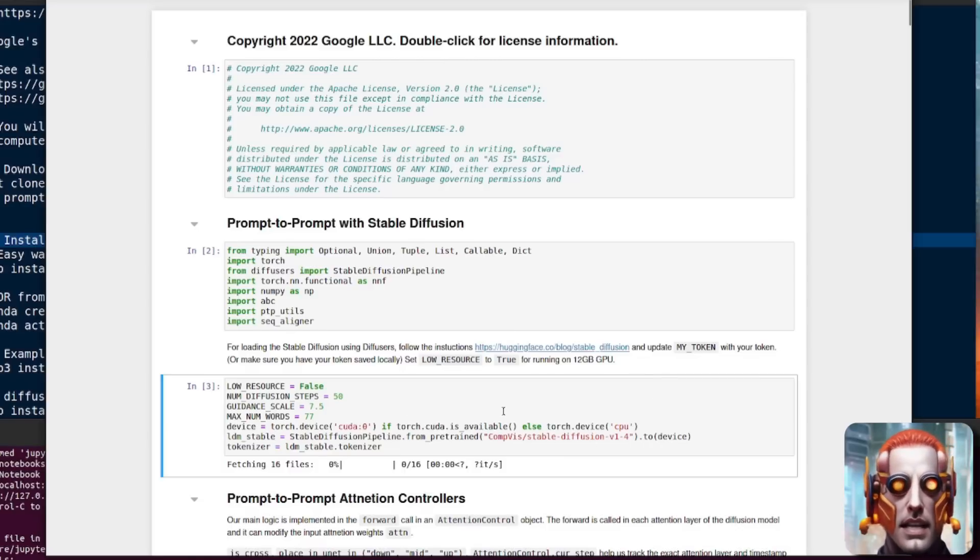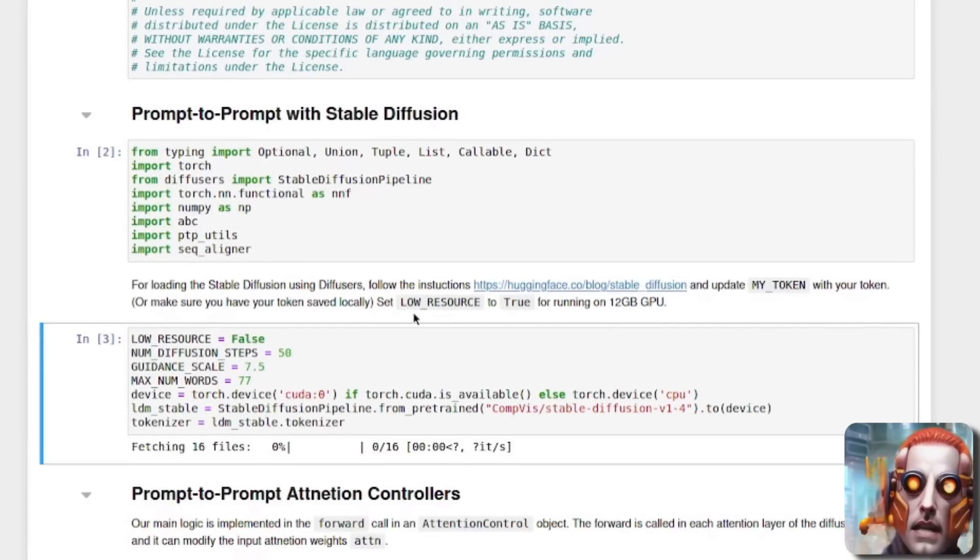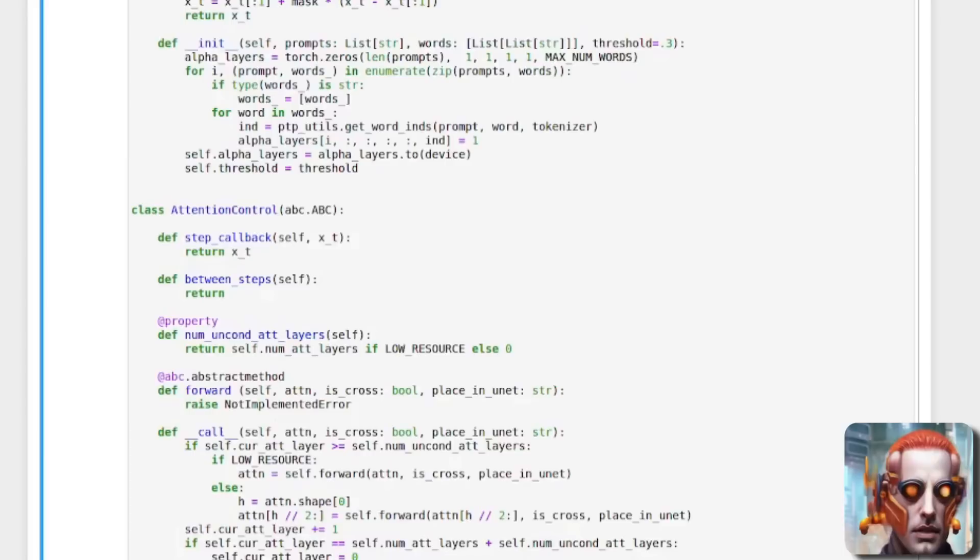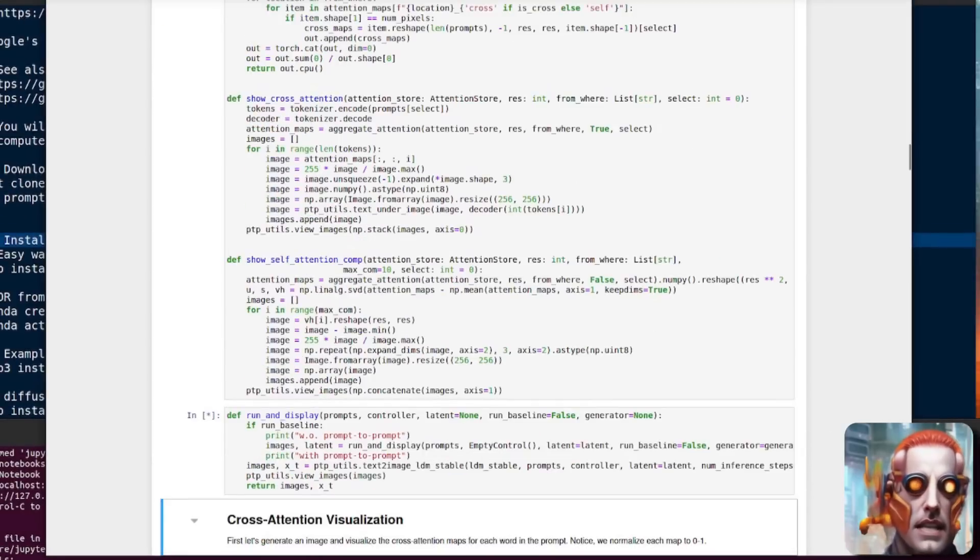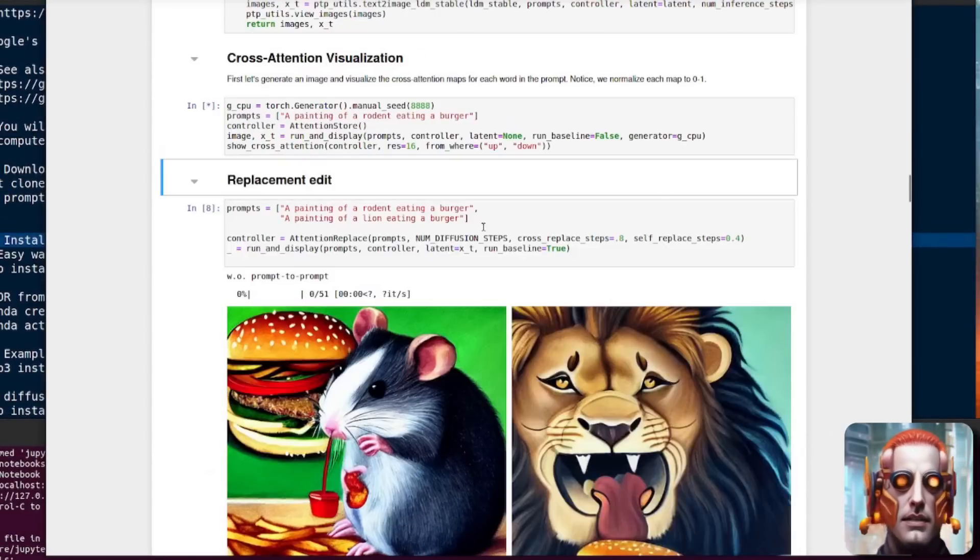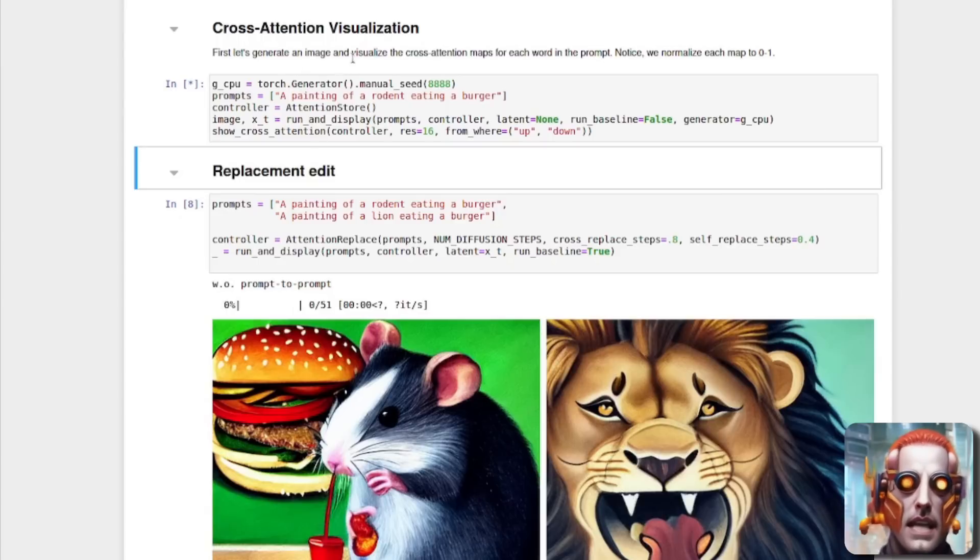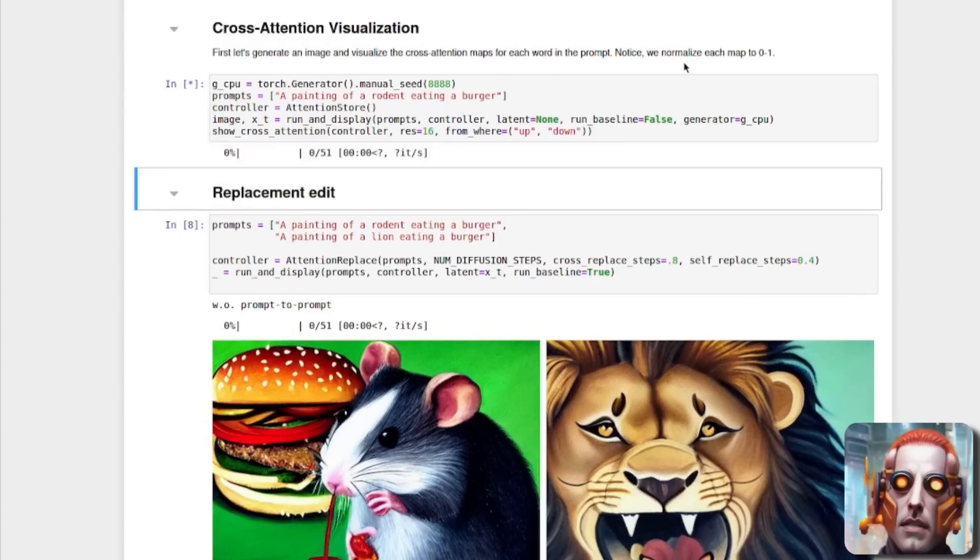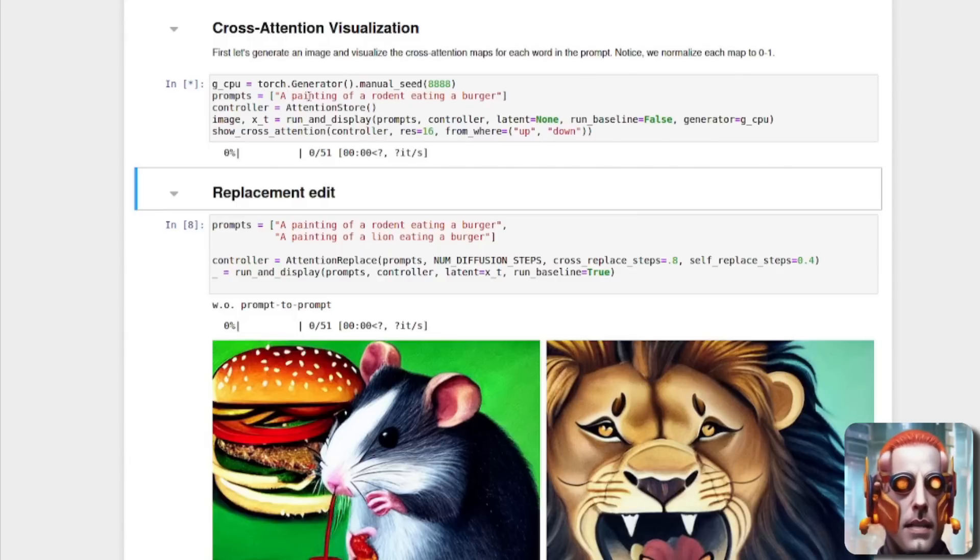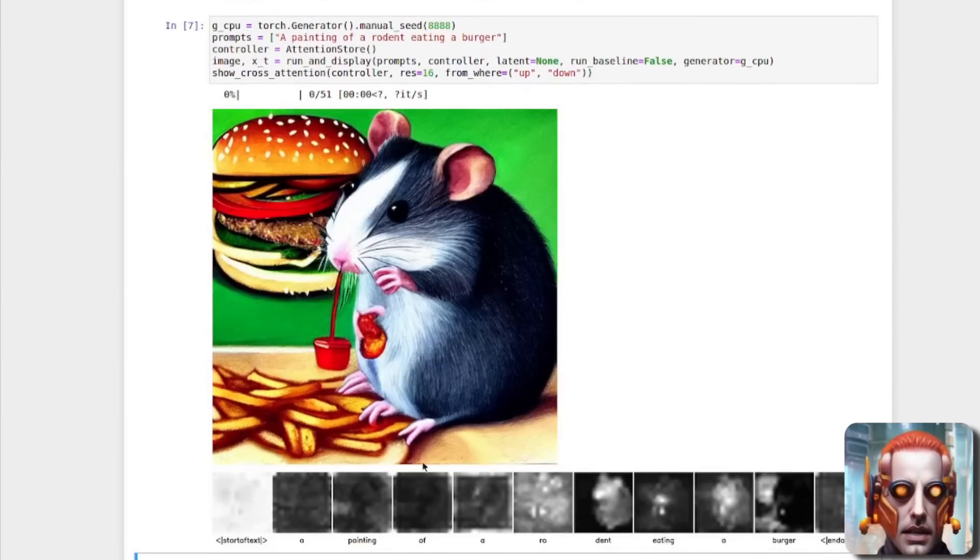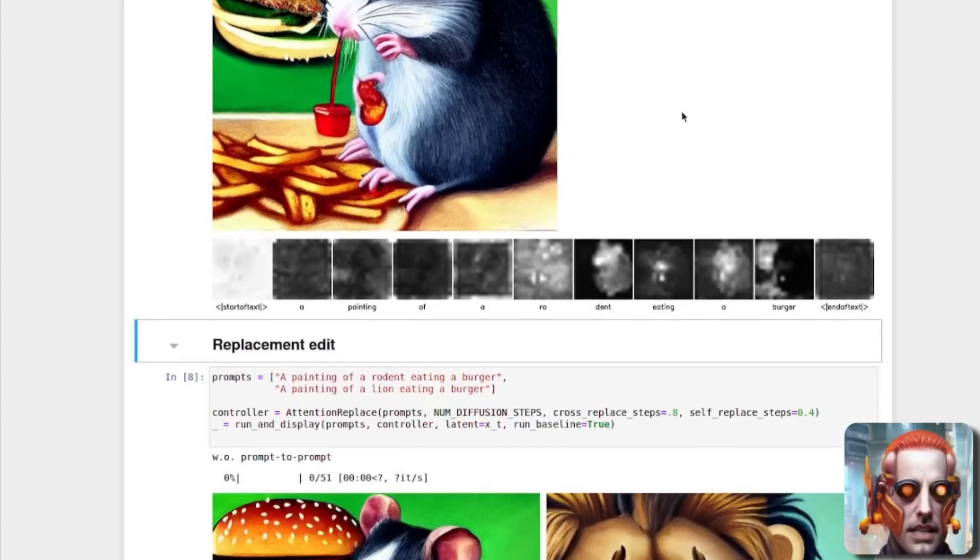Like I say, I have already logged in. If you're running on a 12 gig GPU, then you'll have to set low resource there to true. I am not running on a 12 gig GPU, so I can just click run. So let's just keep clicking run and we'll click run on this one as well and generate an image while we go through what it's doing. So here it is cross attention visualization. First, let's generate and visualize the cross attention maps for each word in the prompt. Notice how we normalize each map 0 to 1. So here I am with my prompt, a painting of a rodent eating a burger. There's the painting of the rodent eating the burger and there is the visualization of each of the maps for that prompt. Brilliant stuff.